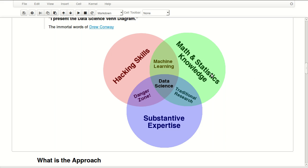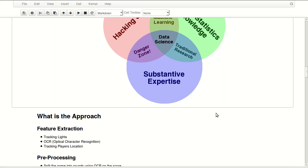So where are we on this project? We have mathematical statistical knowledge and we have hacking skills, so we're in the machine learning area. And the more we will learn about saber fencing throughout the project, I hope we'll get closer and closer to data science doing data science on this project.